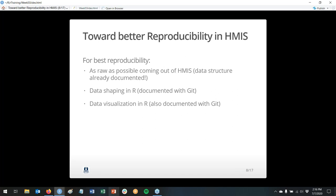If you take that raw data and shape it in R, you're documenting it all with Git — that's what we covered in week three. You have a script on GitHub, making changes with dates documented and comments on each change. That's being documented automatically. If you also do data visualization in R, that gets documented with Git too. It's not 100% reproducible because not every piece of data is in the HUD CSV export, and you can't share the data.